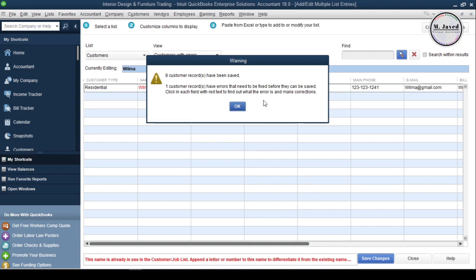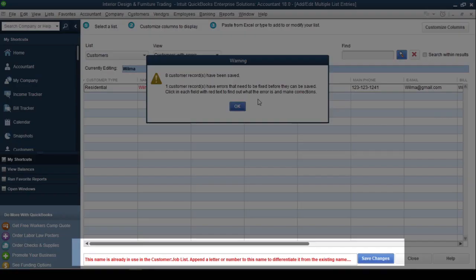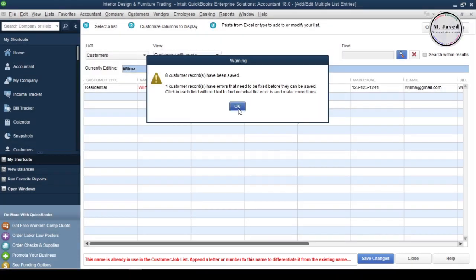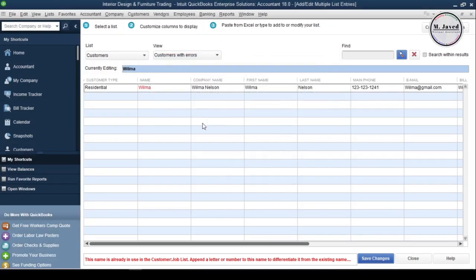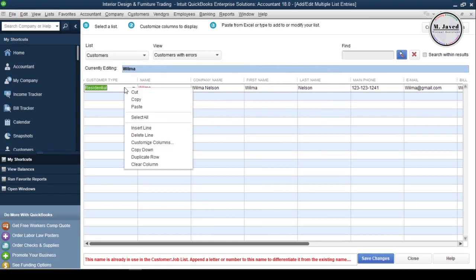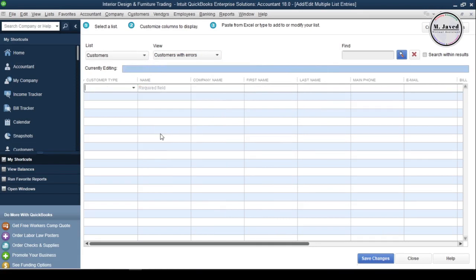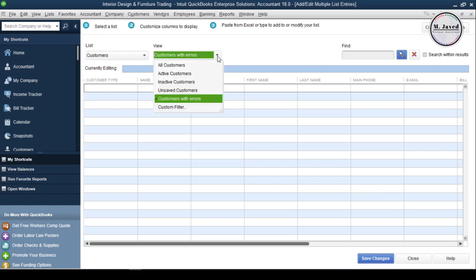And when you look at the bottom, QuickBooks is letting you know what issue it has found with this record. So, since it was a duplicated record, we can delete it instead of making any change and adding it to the list. Then, just click on Save Changes and select Active Customers on the View field. And then, close the window.